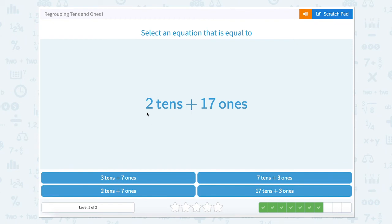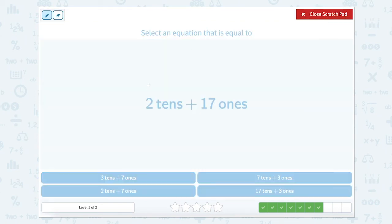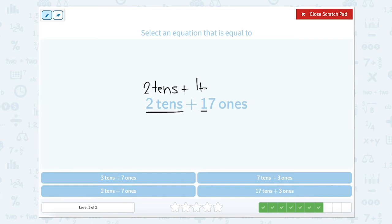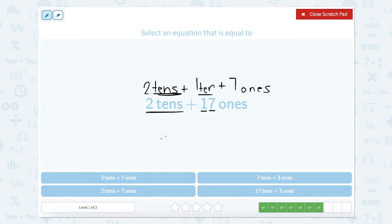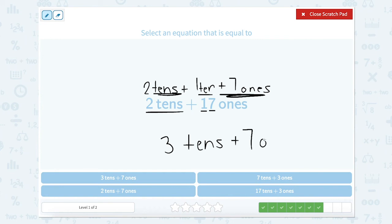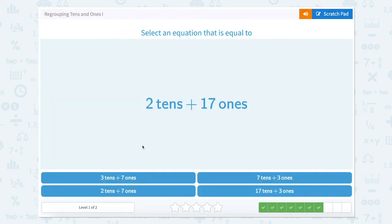Super job. Now we have 2 tens plus 17 ones. Our 2 tens are okay because they're between 0 and 9. But our 17 ones can be regrouped — 17 has 1 ten and 7 ones. So we add our tens: 2 tens plus 1 ten equals 3 tens, and our leftover ones are 7 ones. So 3 tens plus 7 ones. We can find that answer below — let's close the scratch pad and click on it.